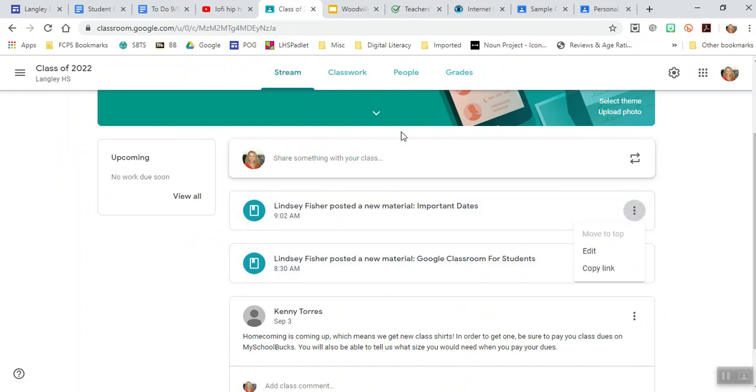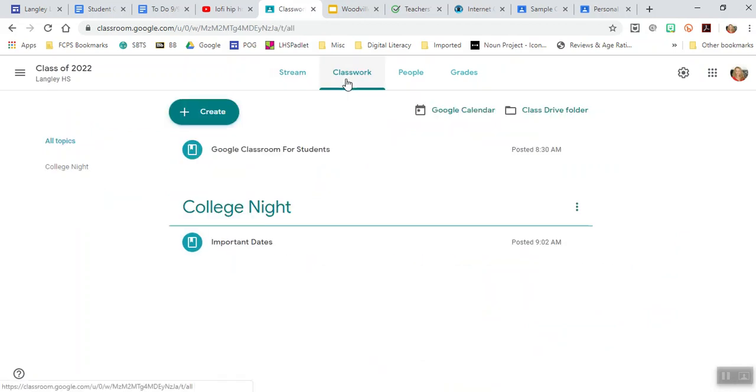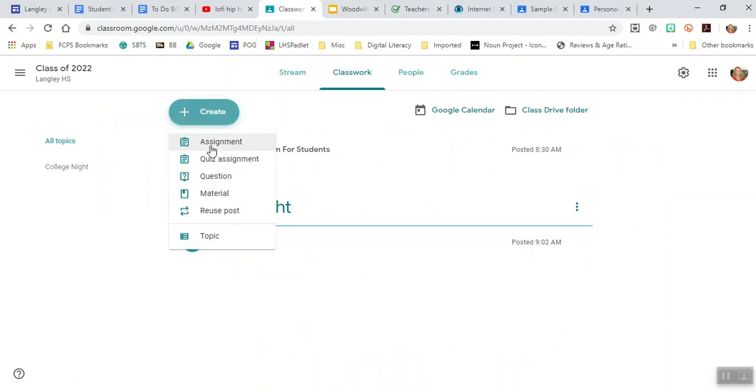I'm going to delete this since this is not for anybody. If you wanted it to be something the students filled out, you can create it as an assignment, and that will give students the opportunity to fill things out and turn them in.